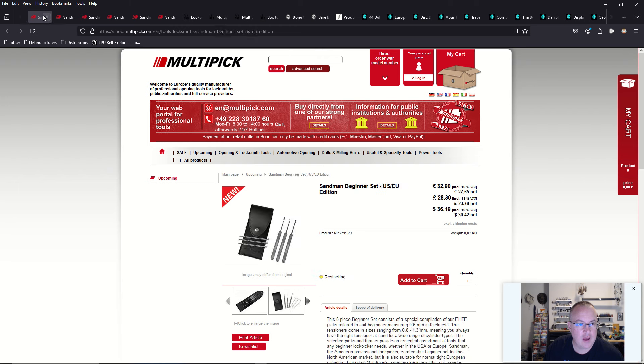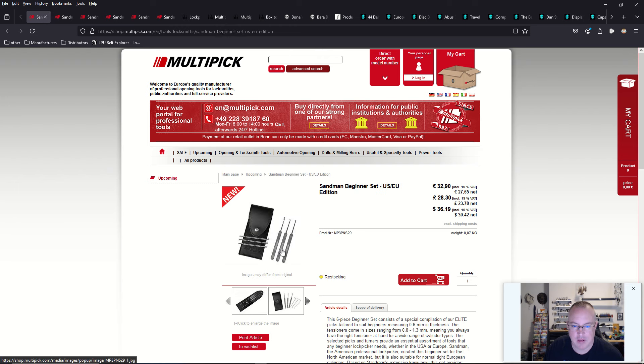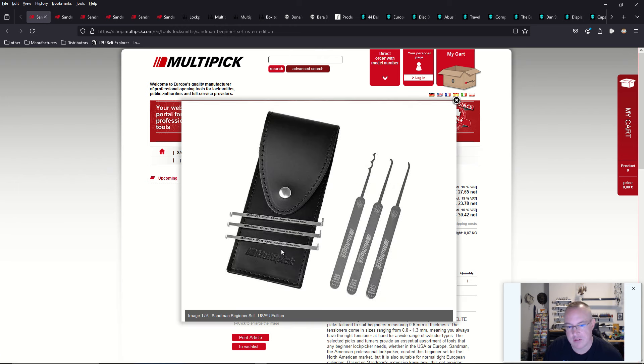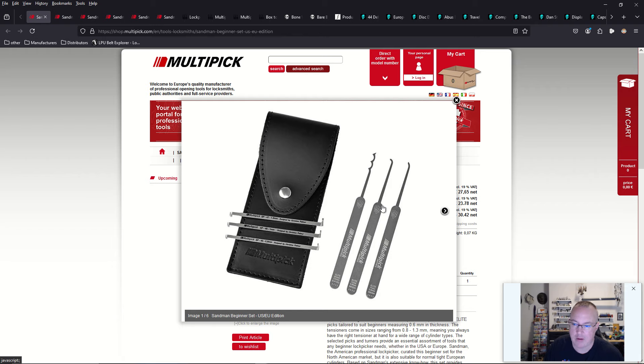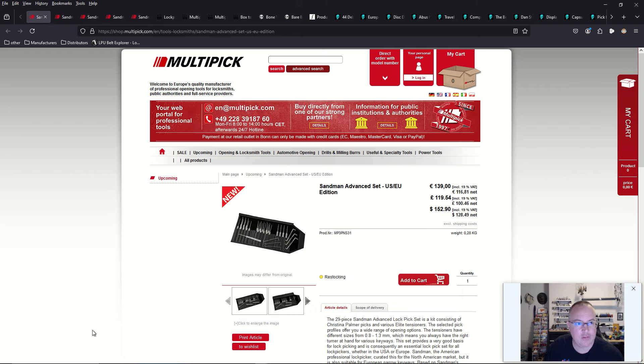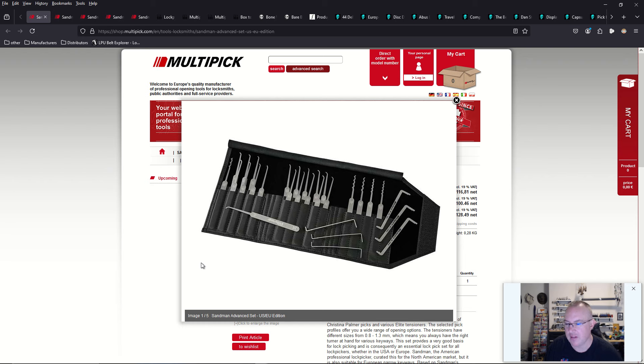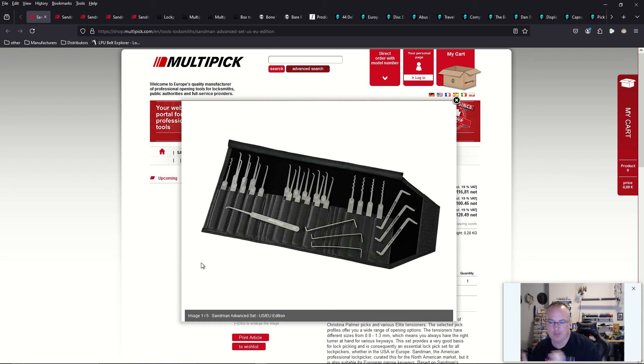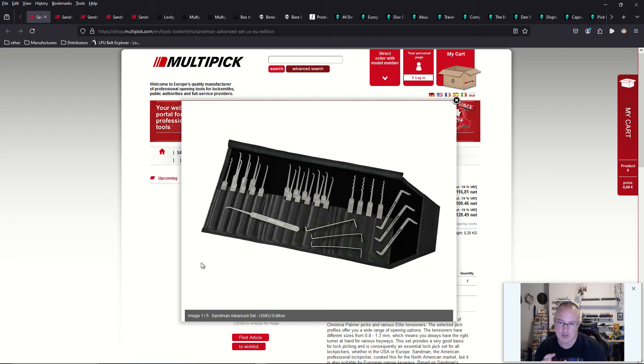They also have a basics beginner pick set, which gives you two more turning tools and one more lock pick, a rounded medium hook. And then we also have the intermediate pick set. Honestly, if you buy the intermediate pick set, this should set you up for life. This is really all you need, but I structured it in a way that you can add things to this over time.